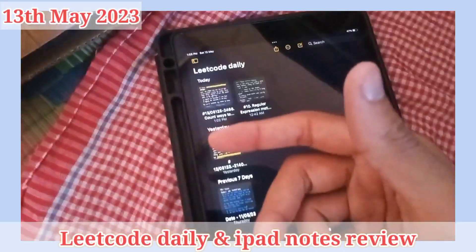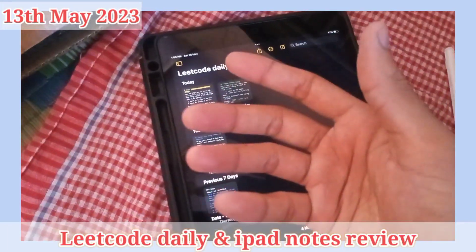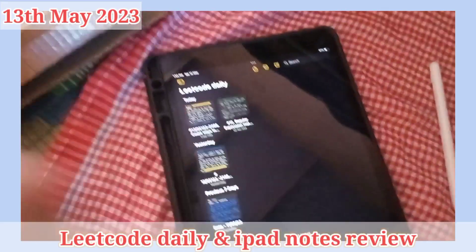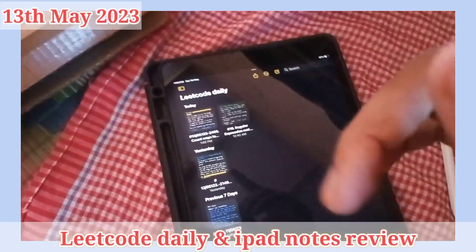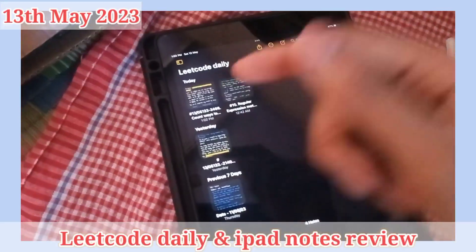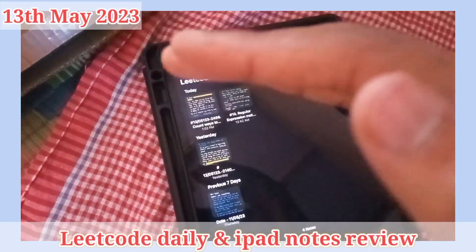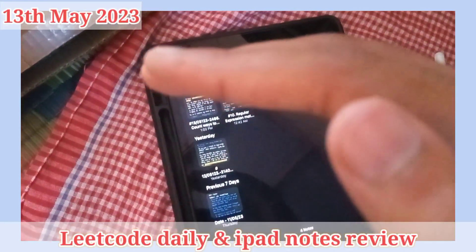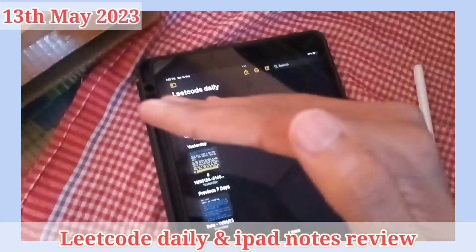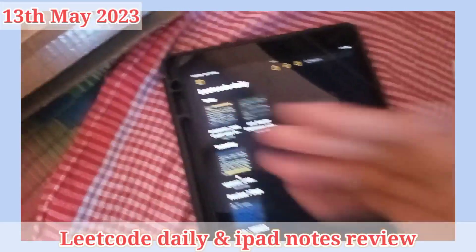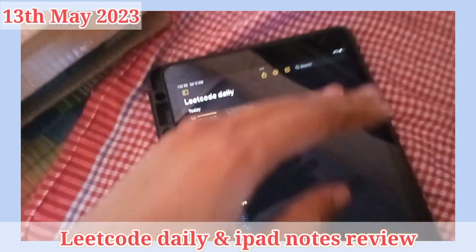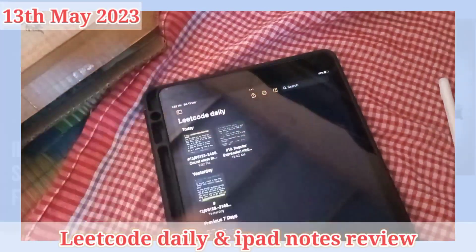I'll share more videos regarding this and my experience. If you have any doubts, do let me know in the comment section. Till then, see you in the next video. Jai Hind.